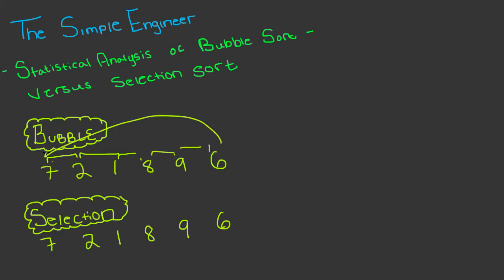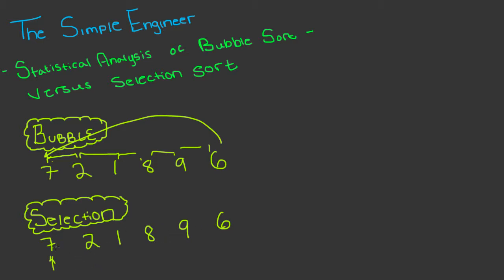You would continue this comparison until it reaches the end and then you go back to the beginning and do the same thing until the entire list is sorted. Selection sort works a little bit differently. You start at the initial index spot and you find the next minimum value and you swap.